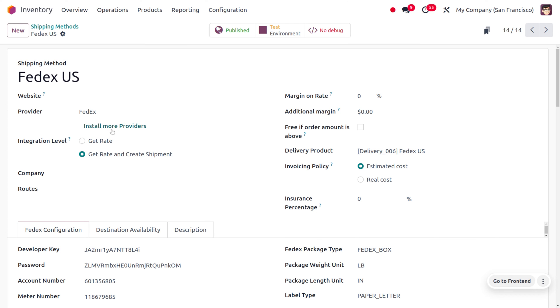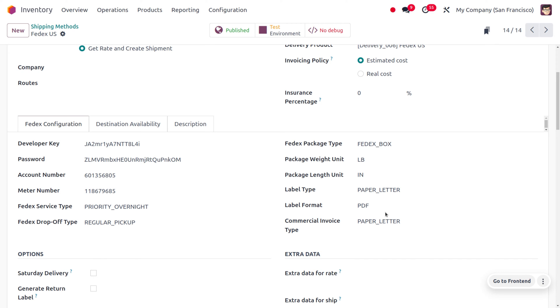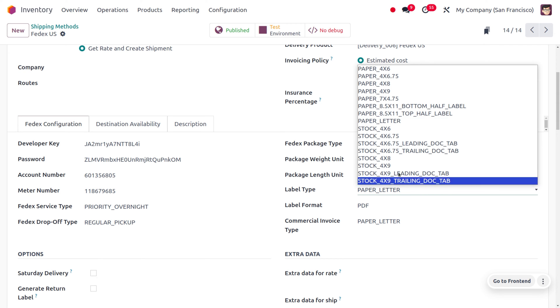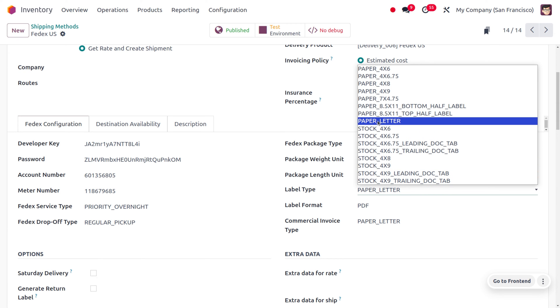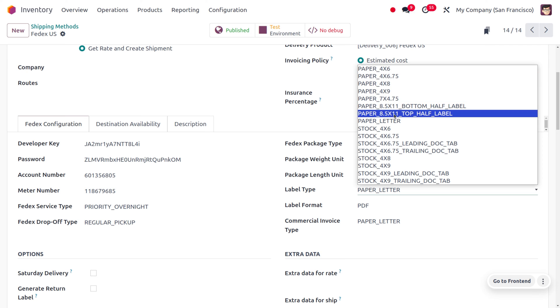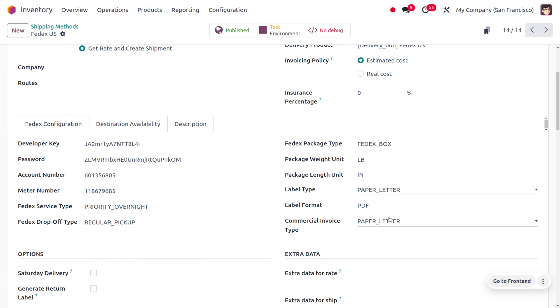Let me choose the shipment method as FedEx US. Here you can see the label size and also find the label type and label format. In the label type, you can set it. Here you can see we can get the paper letter type or you can choose it as paper 4x6. Let's set it as paper letter.